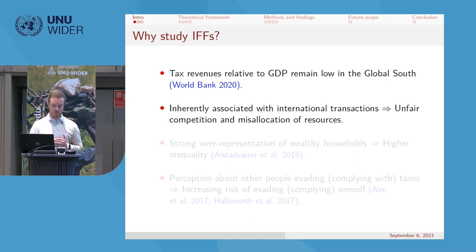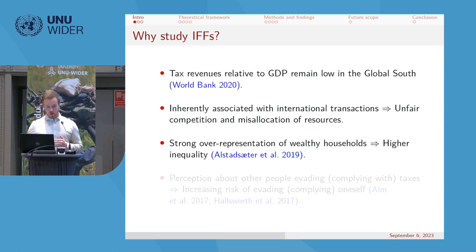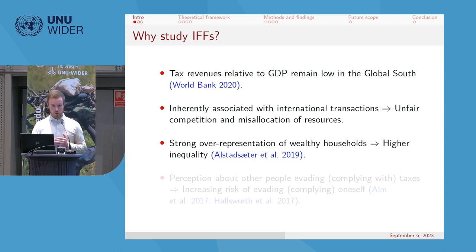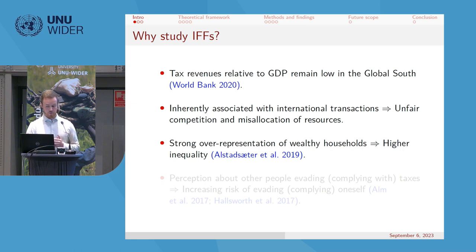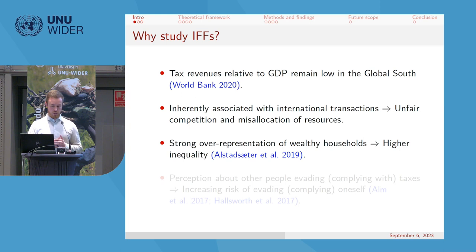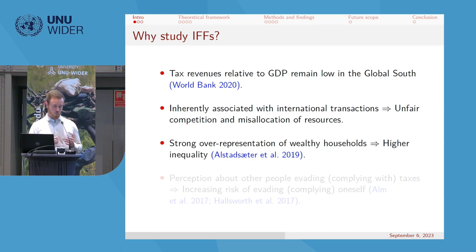There is also a strong over-representation of wealthy households engaging in illicit financial flows, which further increases inequality. It's not the poor worker on the ground who is sending money to Panama — it is wealthier individuals.